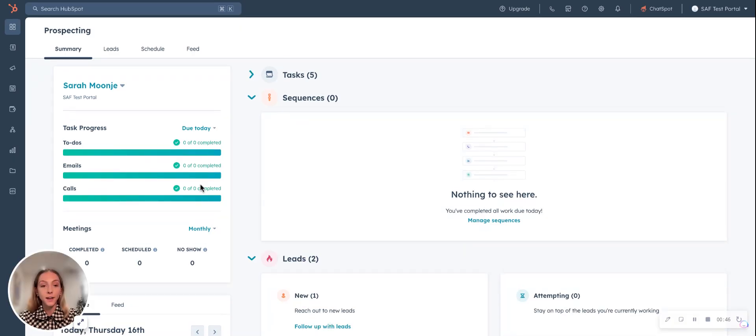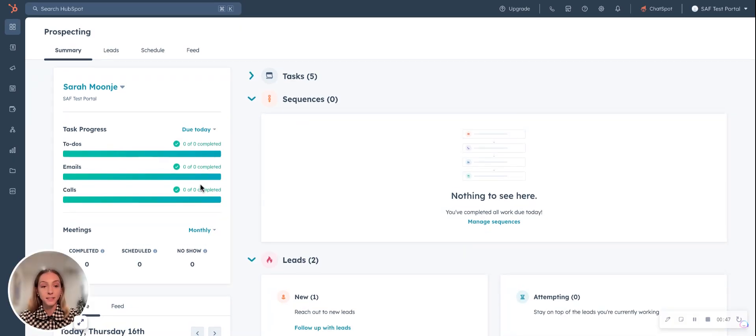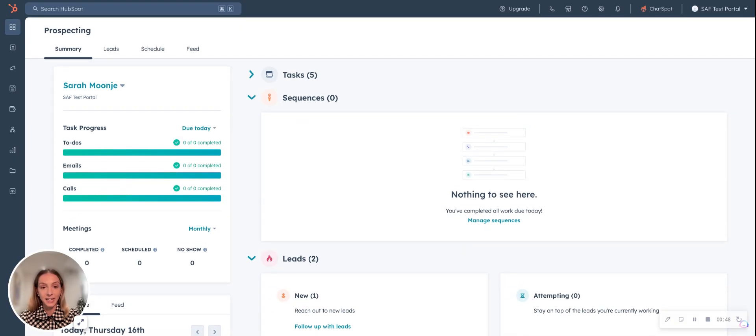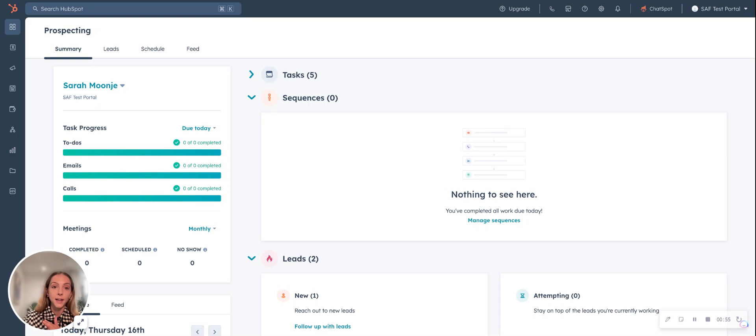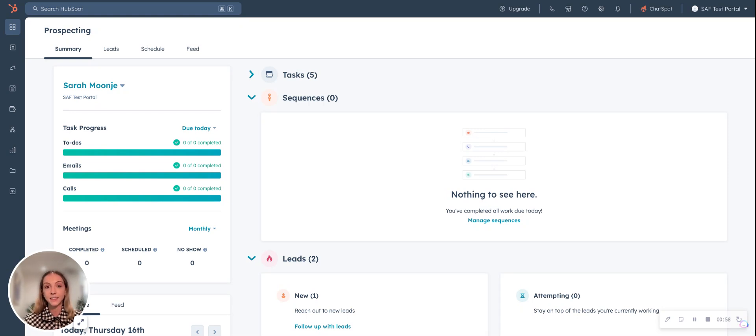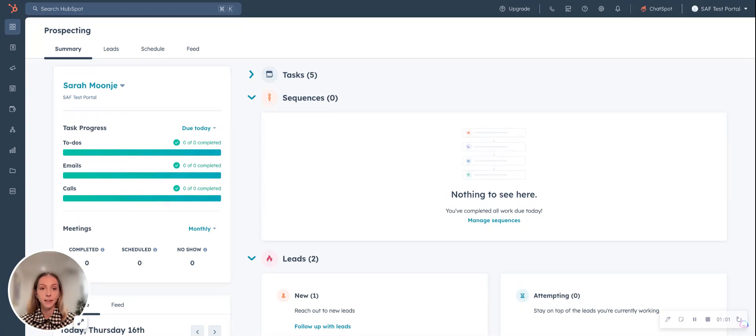So this is what the prospecting workspace looks like. The leads object is not equivalent to what you see in Salesforce. In Salesforce, they treat the leads object as how you load a contact in the CRM before you want them to be a contact. But with HubSpot, it's a little different.